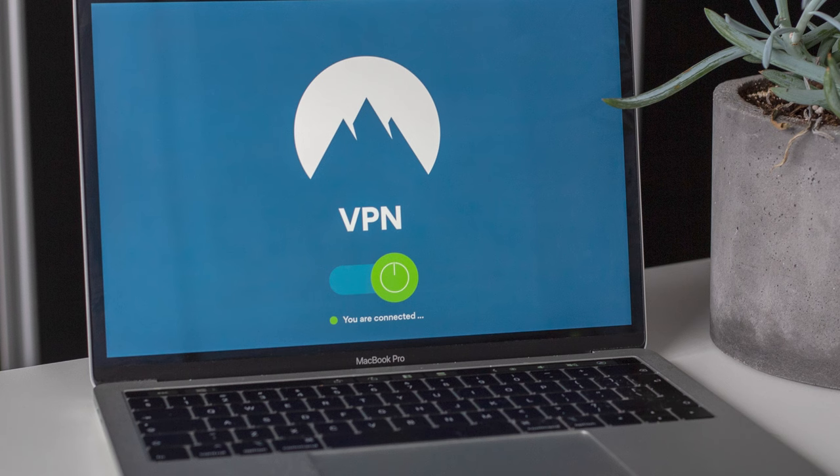This video is on VPN. A VPN is simply an encrypted tunnel — it's a mechanism for creating a secure connection between a computing device and a computing network, or between two networks, using an insecure communication medium such as the internet.